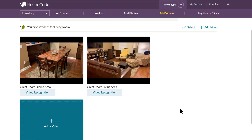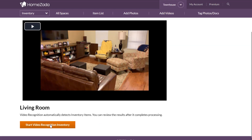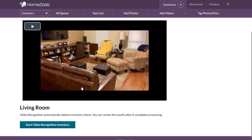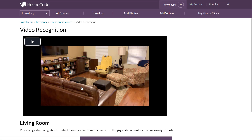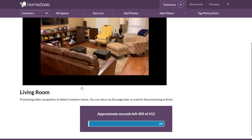The other advanced feature is you can actually initiate what we refer to as video recognition. When you click on that button and hit Start Recognition Inventory, HomeZotta is going to process your video and do inventory item detection to determine what objects are inside that video as part of your home inventory process.